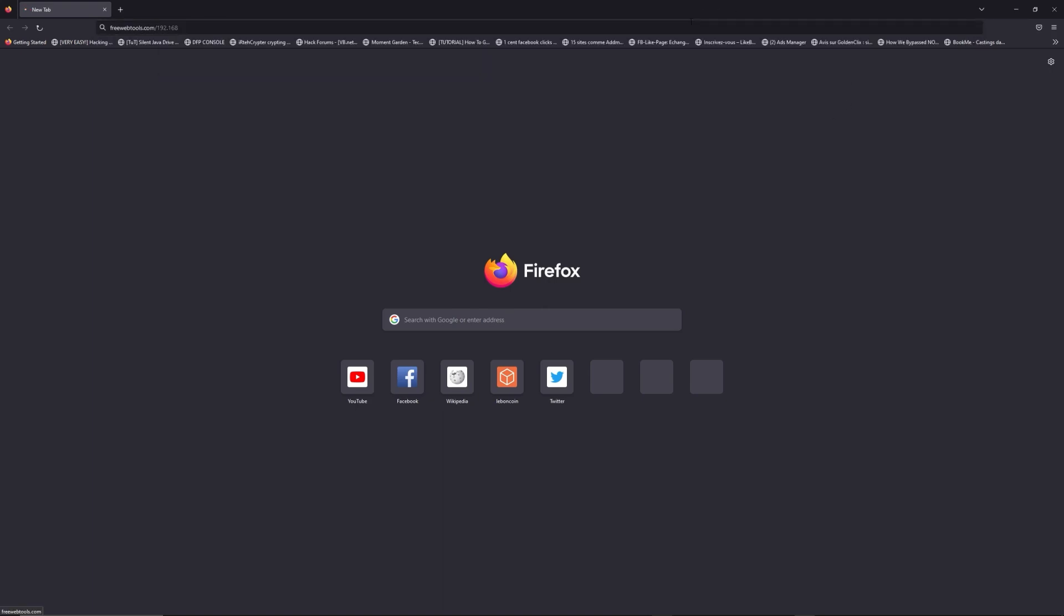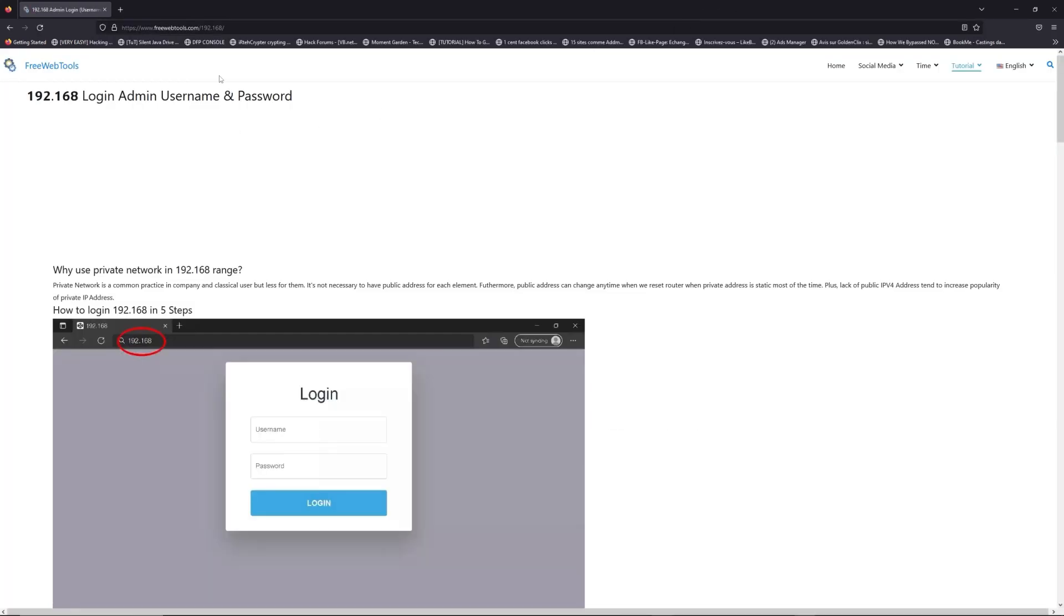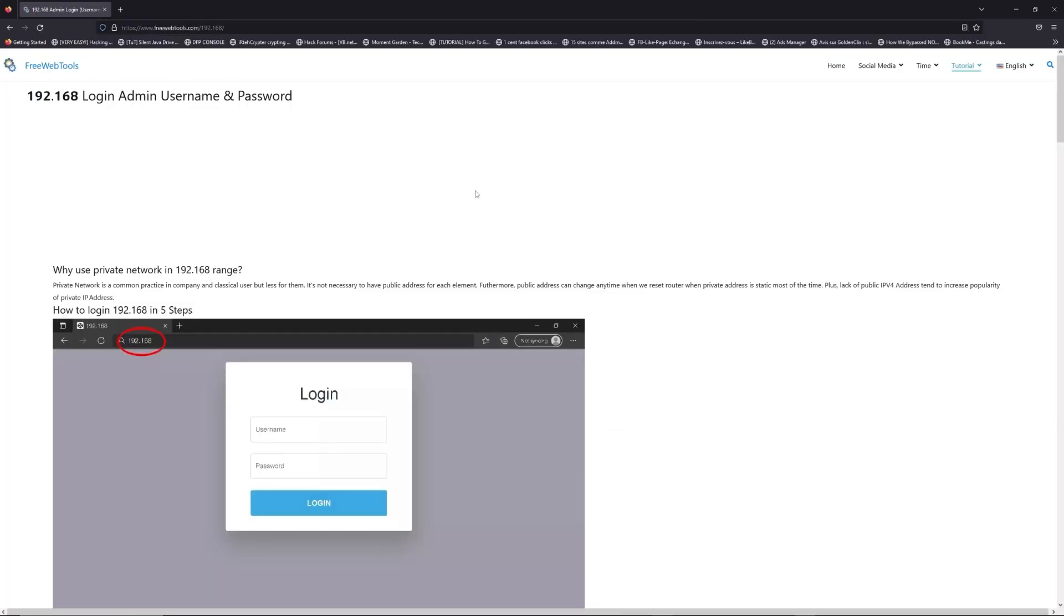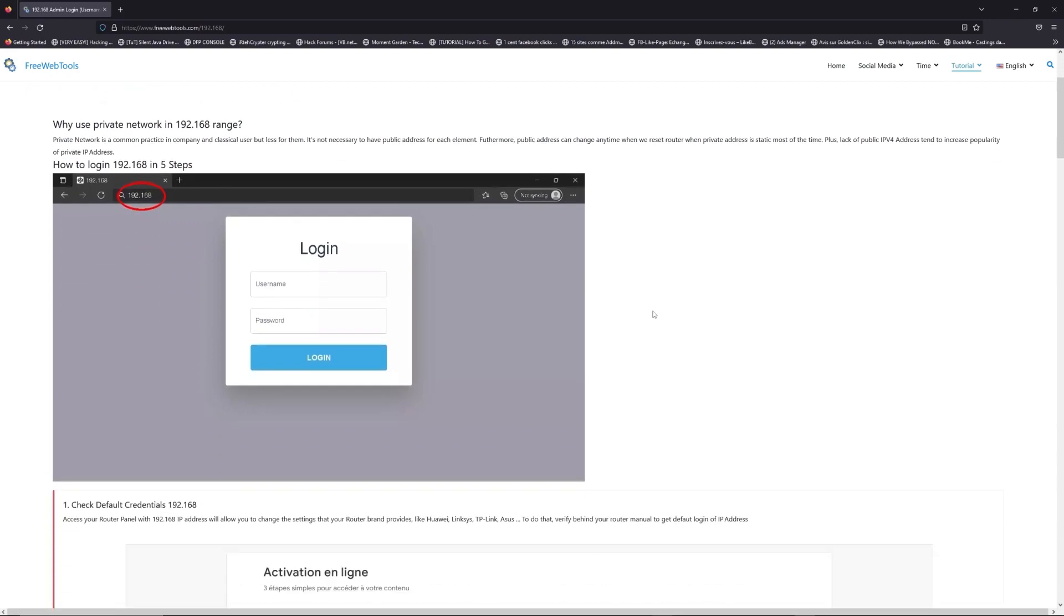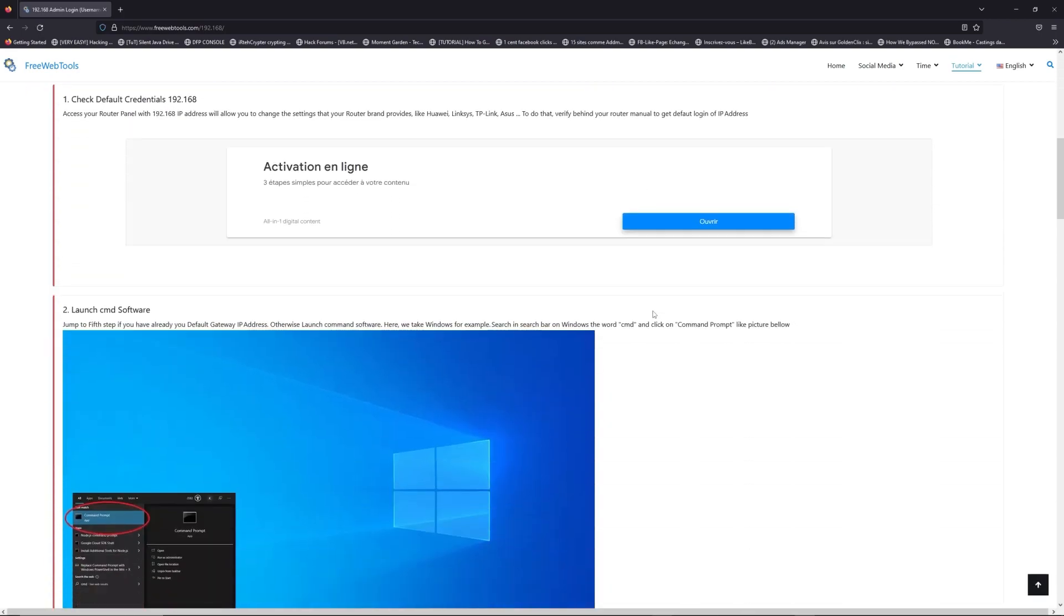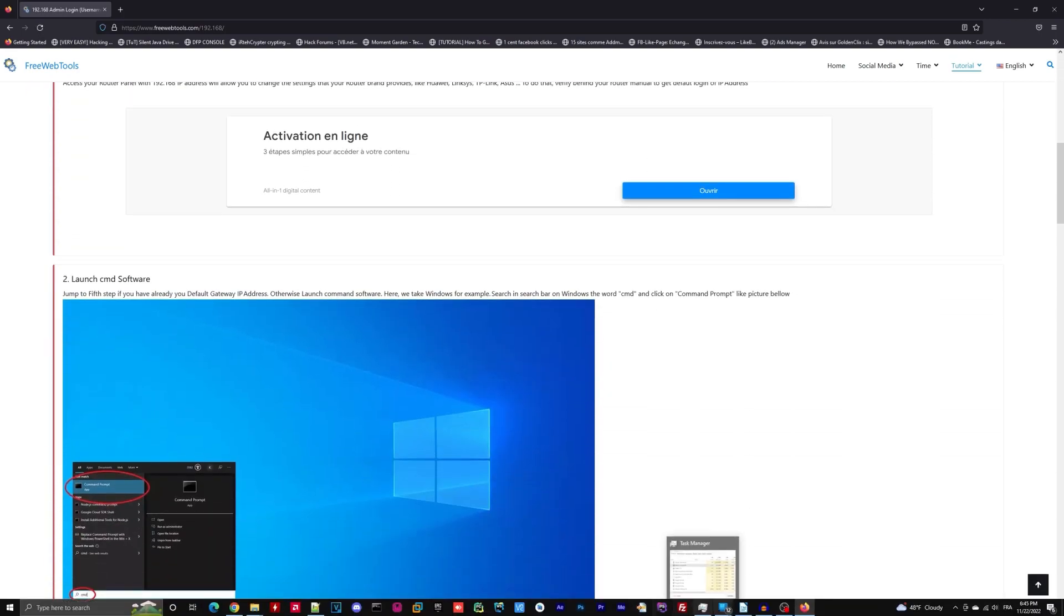Now, click on the link in description to go to your router login page and get default credentials. If it doesn't work, maybe it's the wrong IP address.